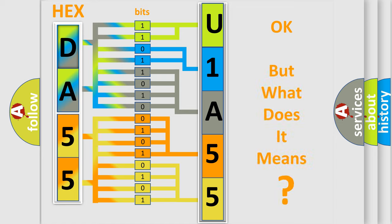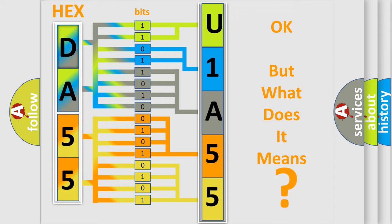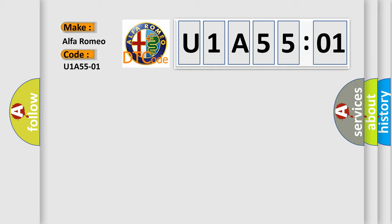The number itself does not make sense to us if we cannot assign information about what it actually expresses. So, what does the diagnostic trouble code, U1A5501, specifically mean for Alfa Romeo?